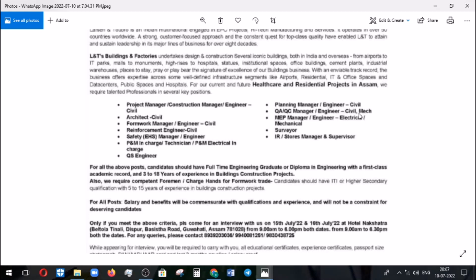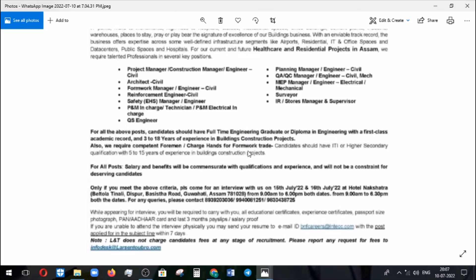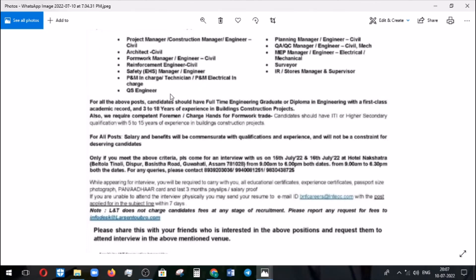QA/QC is for civil and mechanical, and MEP is for electrical and mechanical. The eligible qualification is a full-time engineering degree or diploma in engineering with a first-class academic record, along with a minimum of three to a maximum of 18 years of experience in building construction projects. For foreman and charge hands roles, candidates should have completed ITI or IA secondary qualification with 5 to 15 years of experience.